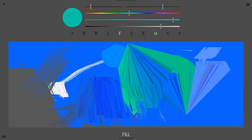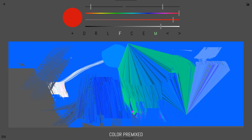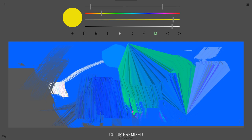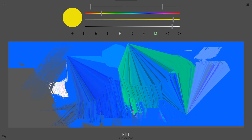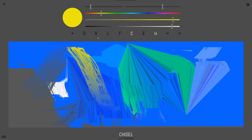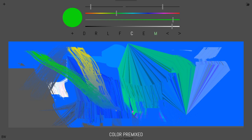You can also change the color while you're in mixer mode to sort of premix the color. So now it says color premix on the bottom. And that means the first point will get that color that you chose, depending on which brush. Okay, so that's the basics right there.